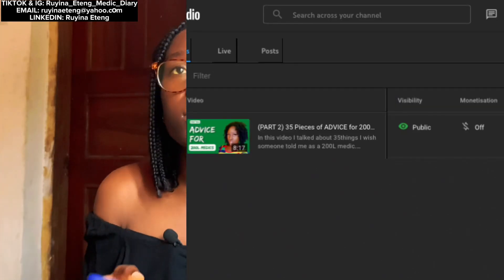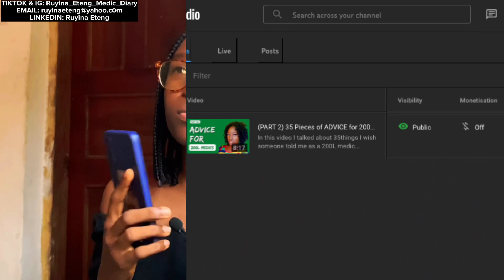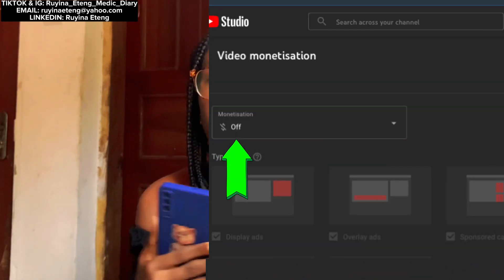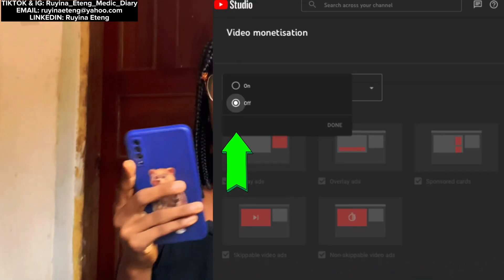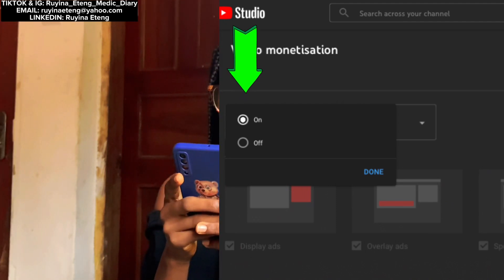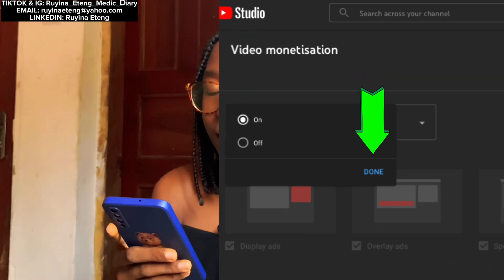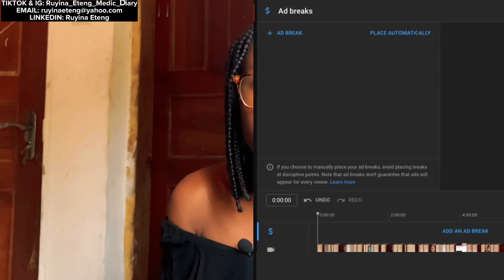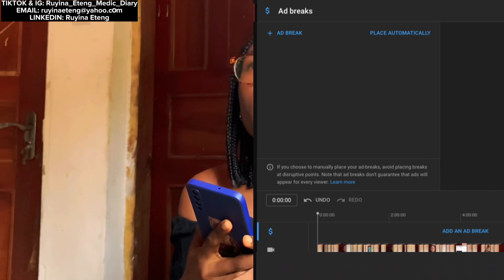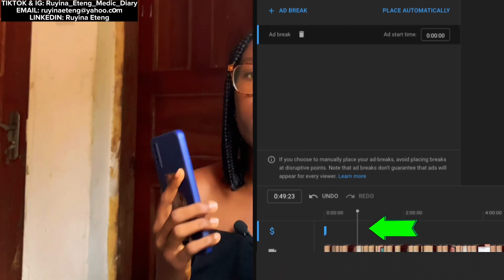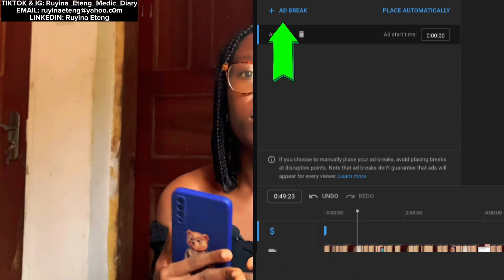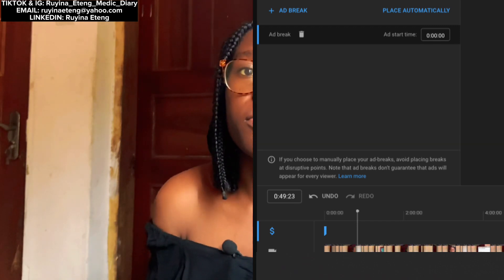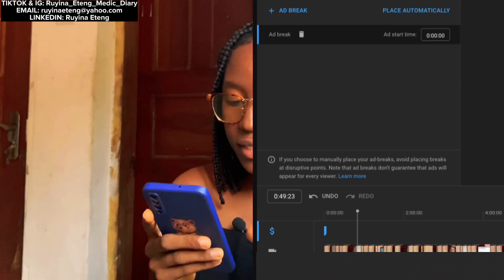Let me show you how to monetize your videos. First, go to your Videos page on YouTube Studio, then tap on the video and tap on the dollar sign. As you can see, the monetization is off, so all you need to do is tap and turn it on. After turning it on, click on Done. Then go down and tap on 'Manage Mid Rolls' — it will take you to the page where you place your ads. Take the cursor to where you want the ad to be and tap on 'Ad Break.' Keep doing that until you have all the ads you want.